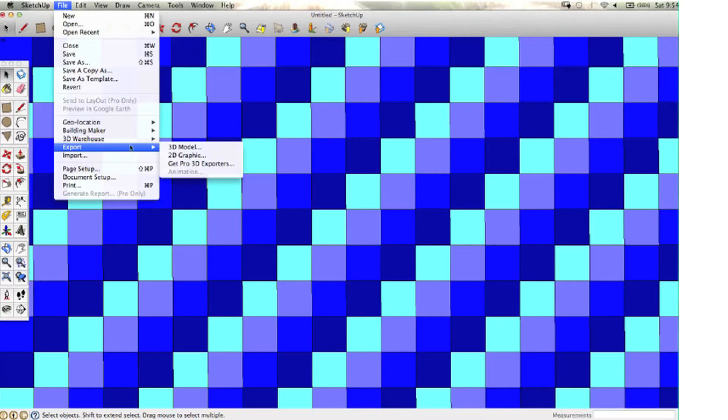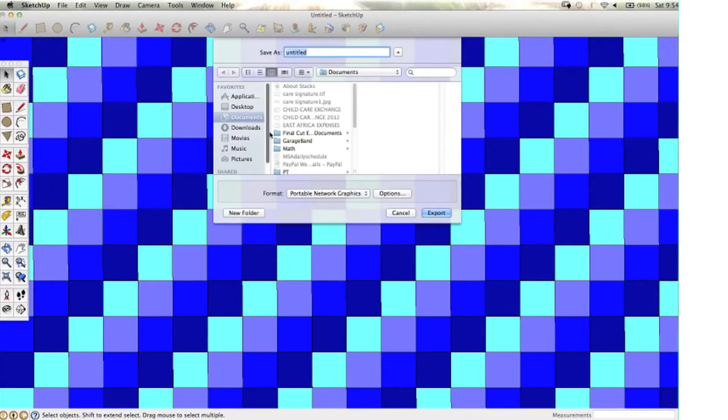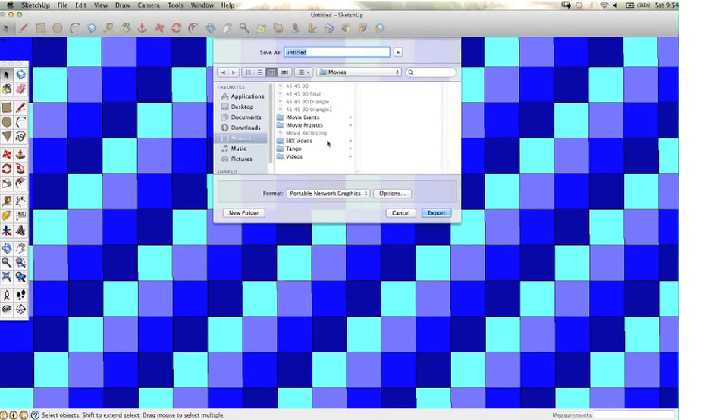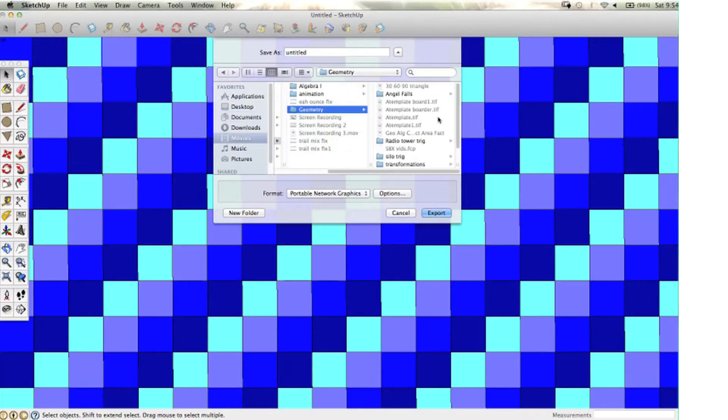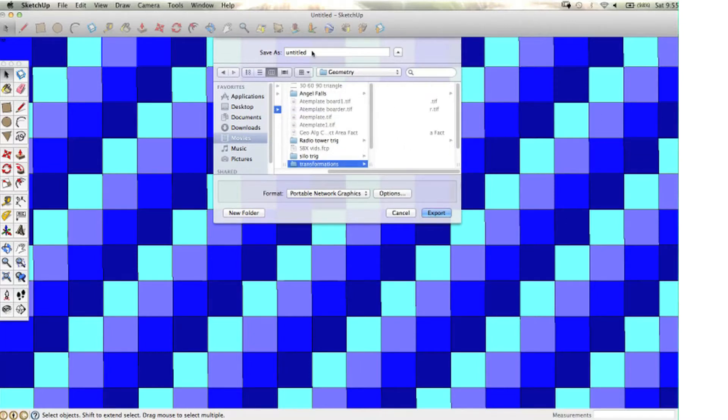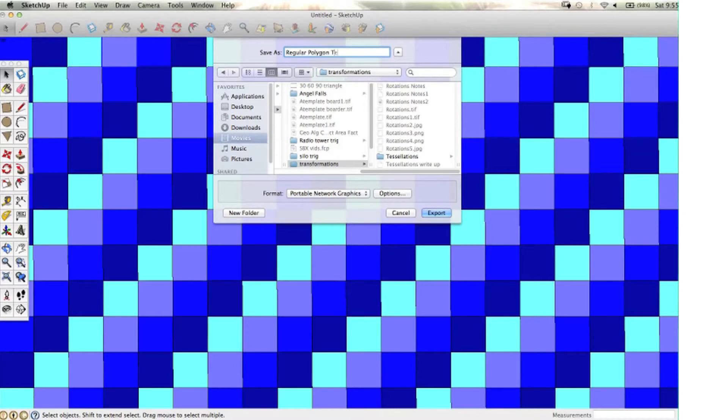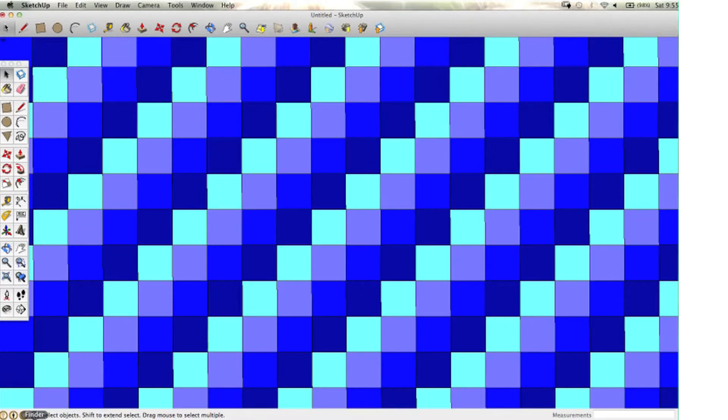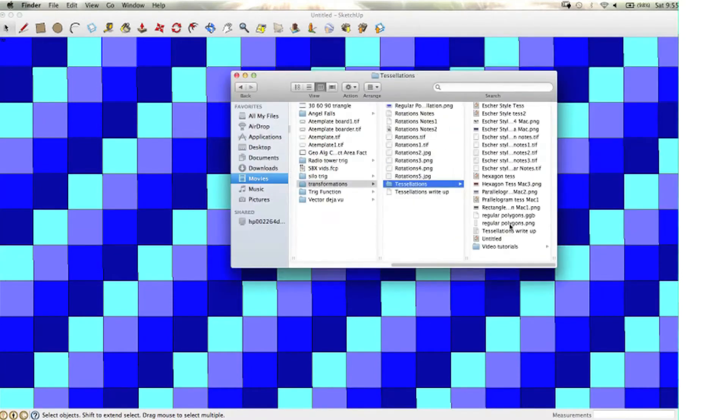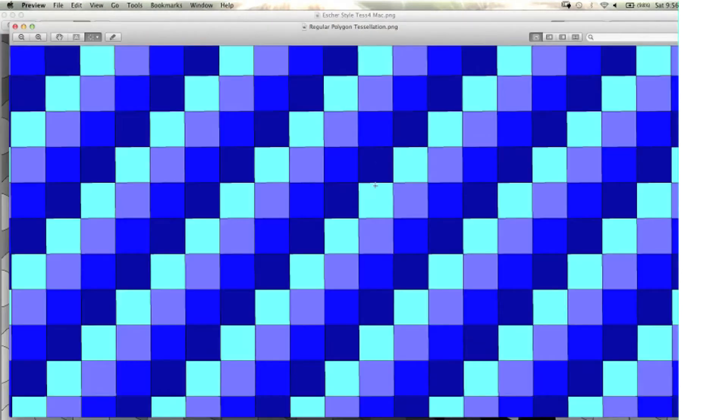At this point, I'm going to go to File and Export 2D Graphic. Then my dialog box comes up, and I select where I want to save the image. I can save it as a PNG file or JPEG file, and there are options for the size of the file. Then I just click Export to the place where I want it to go. It creates an image of my SketchUp drawing.